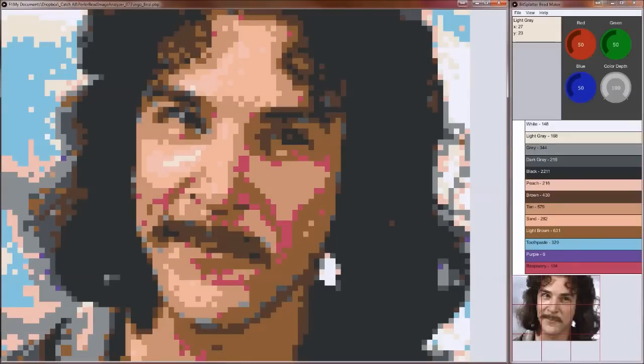When you first load your image, the colors may not look right. You can adjust the colors using the red, green, and blue color dials until the image looks the way you want.